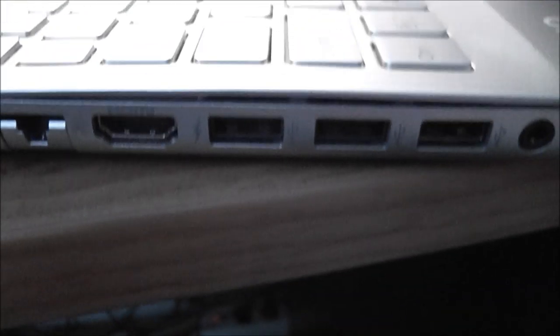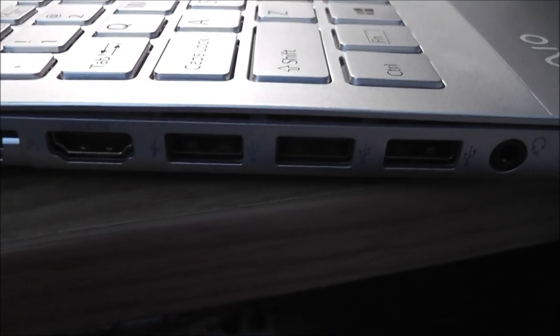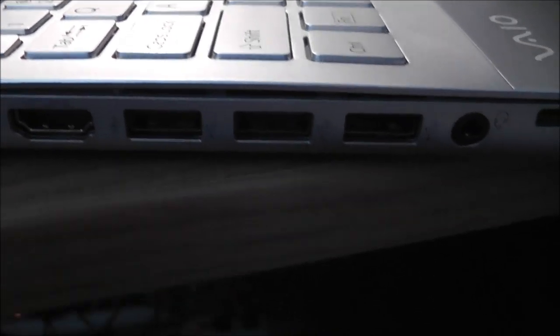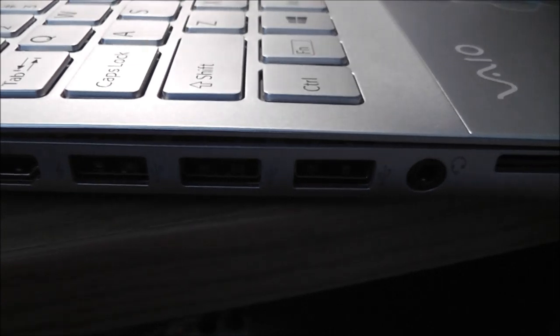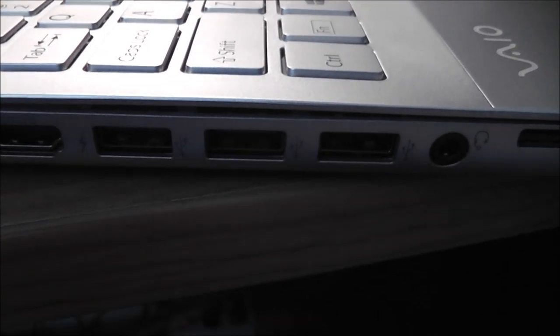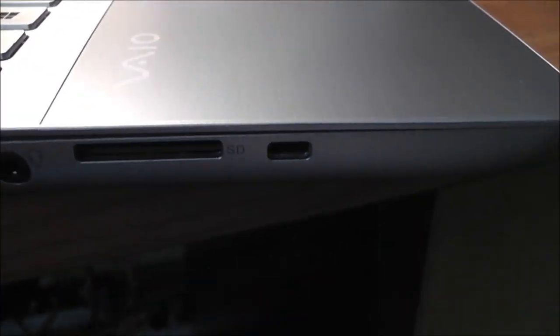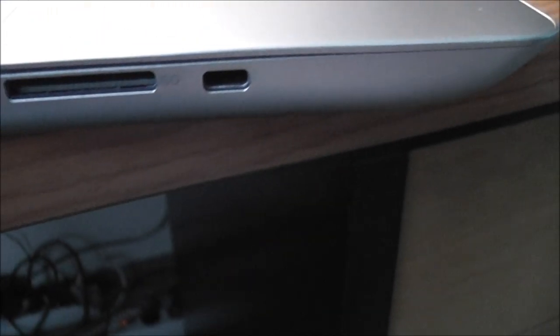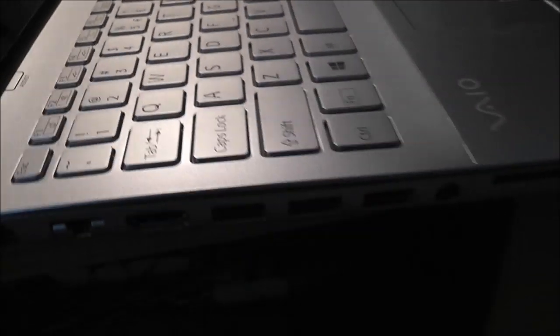A gigabit ethernet port, HDMI, two USB 3.0 and one USB 2.0, headphone jack, SD card, and a Kensington lock. And of course, for the power there.